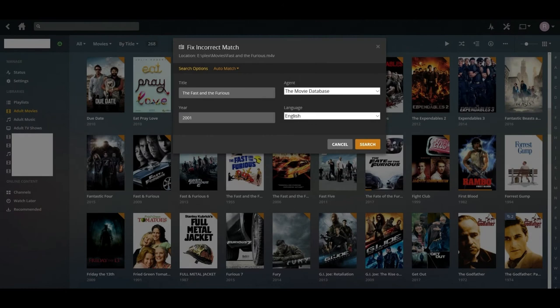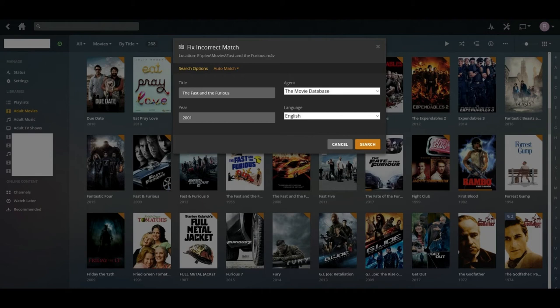Step 7. Enter the title and date as accurately as possible. Also, enter a language. Finally, click the Agent drop-down menu. You'll see options for Personal Media, PlexMovie, and the Movie Database. Select the Movie Database, and then click Search.